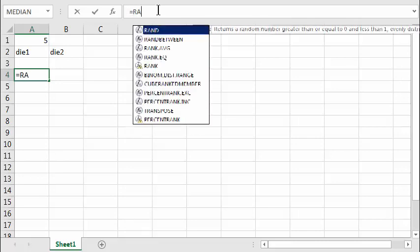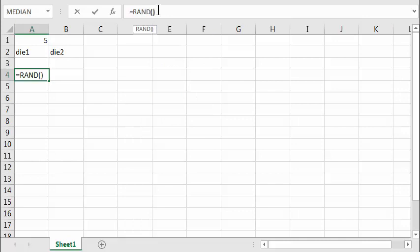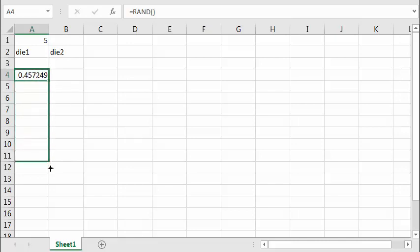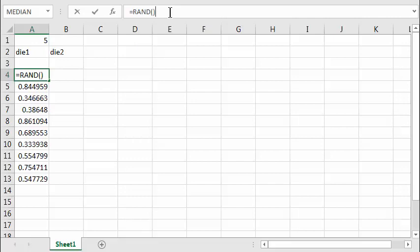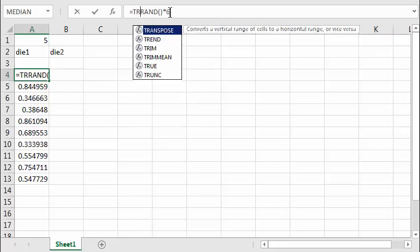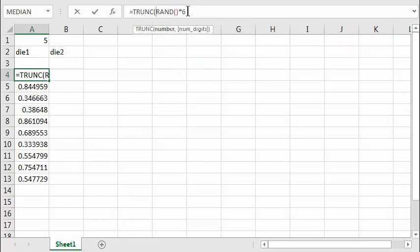So I'll type equals RAND(), left parenthesis right parenthesis, and that generates a random number between 0 and 1. Now if I click on the little green dot I can drag that down and make copies. Each one has the same function but generates a different random number. To make it a number between 0 and 6, I'll multiply by 6. And to get a whole number instead of a fraction, I'll use the TRUNC function — TRUNC, left parenthesis, then right — which throws away the fractional part.